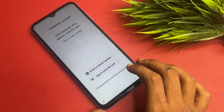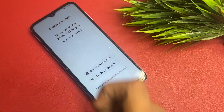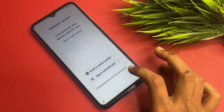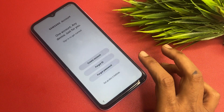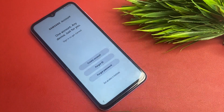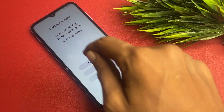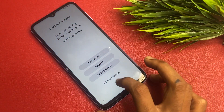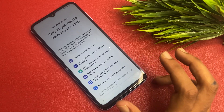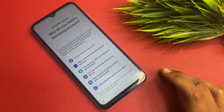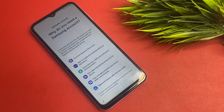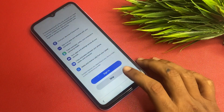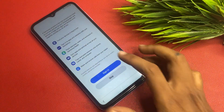Now it asks if you have a Samsung account to sign in. I don't want to do that, so I go forward. If you want to create a Samsung account you can click Create Account, but I don't need it right now so I go to Set Up Later in Settings. It shows the benefits of the Samsung account, but I simply click Skip.